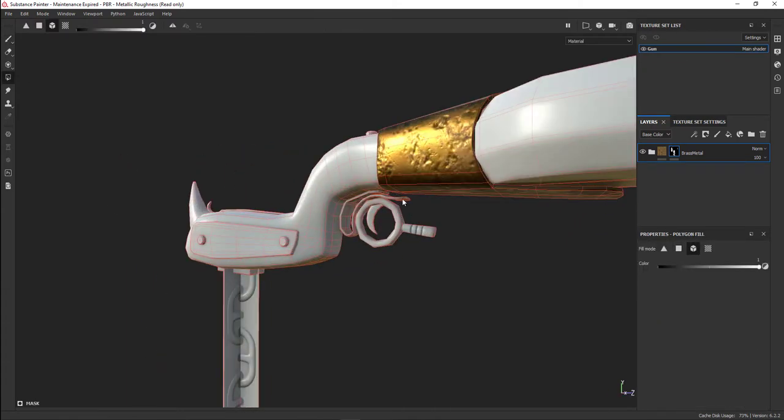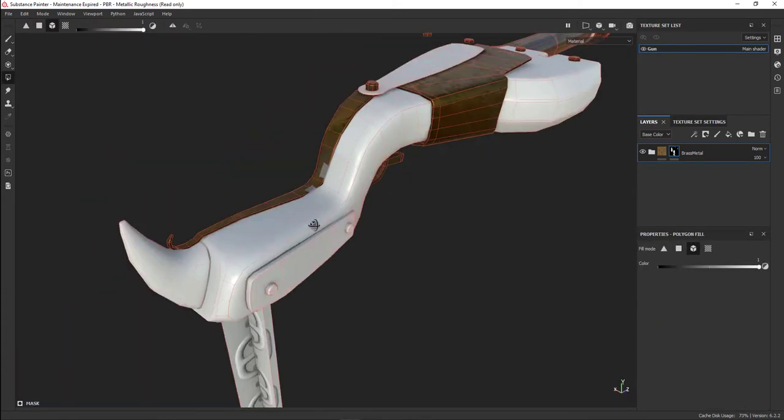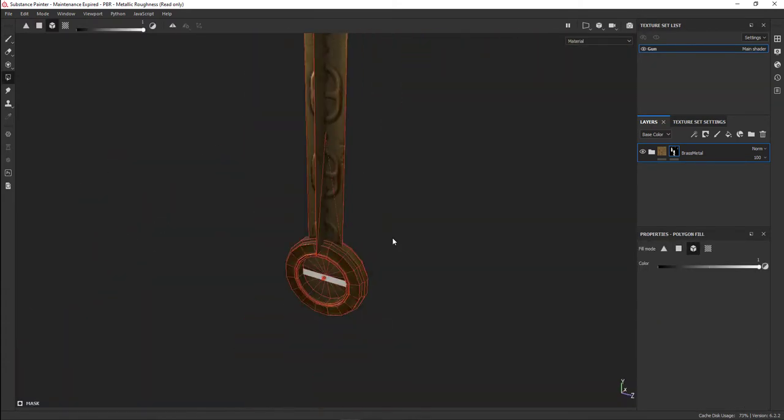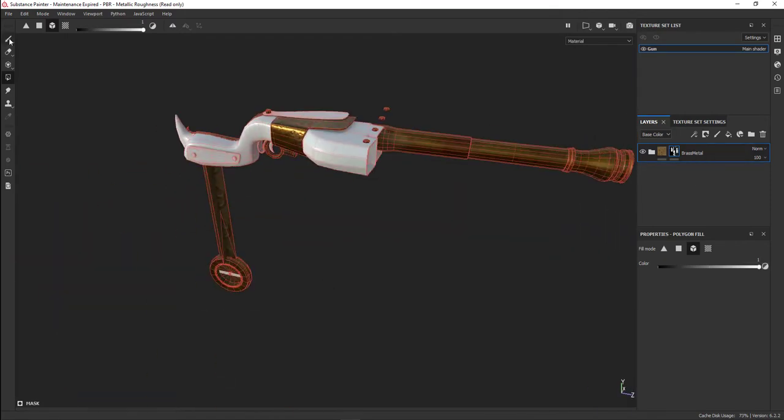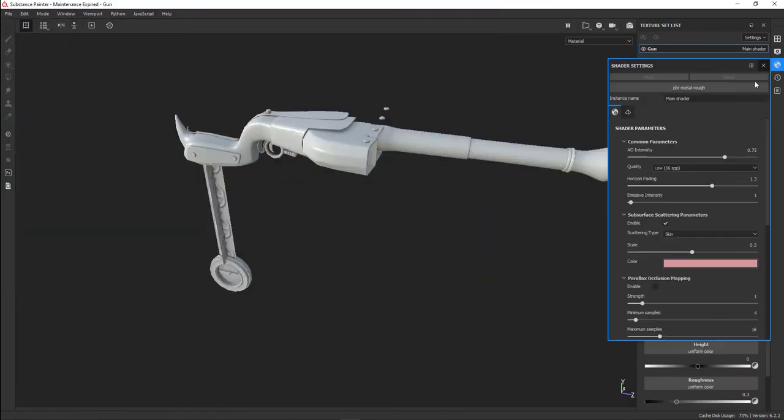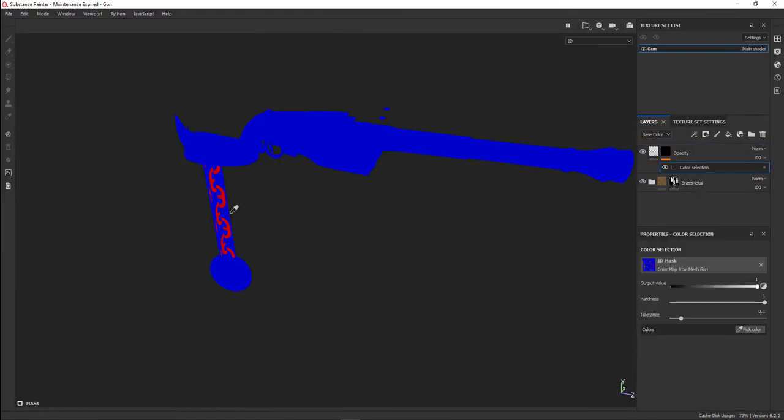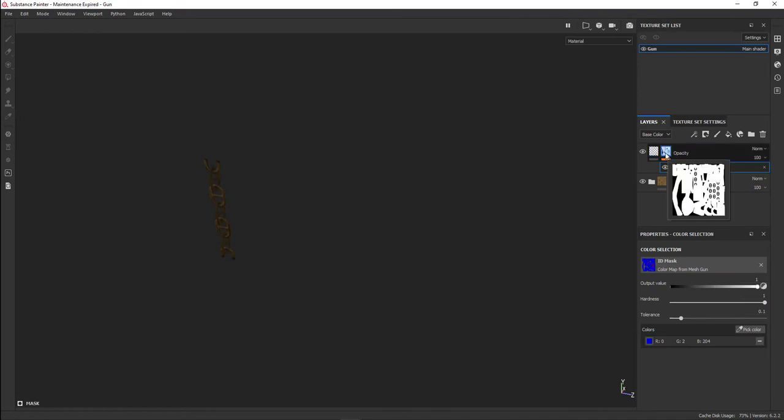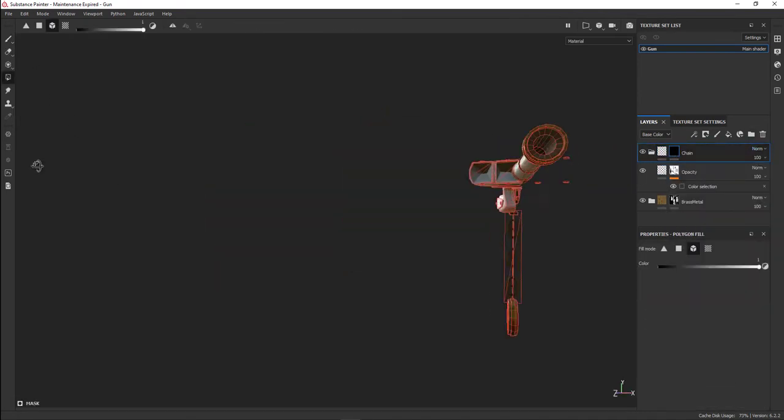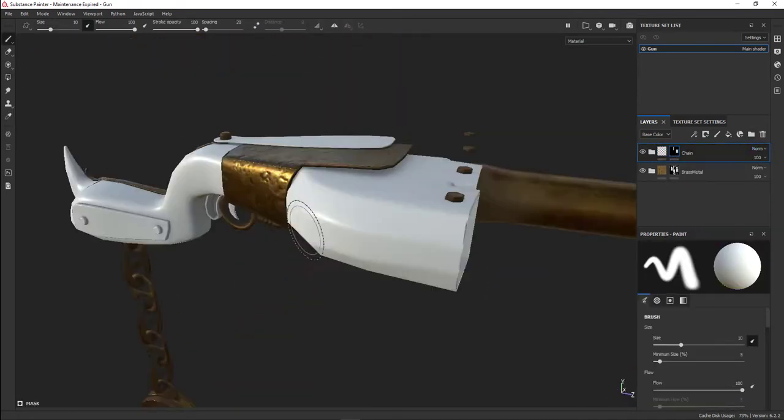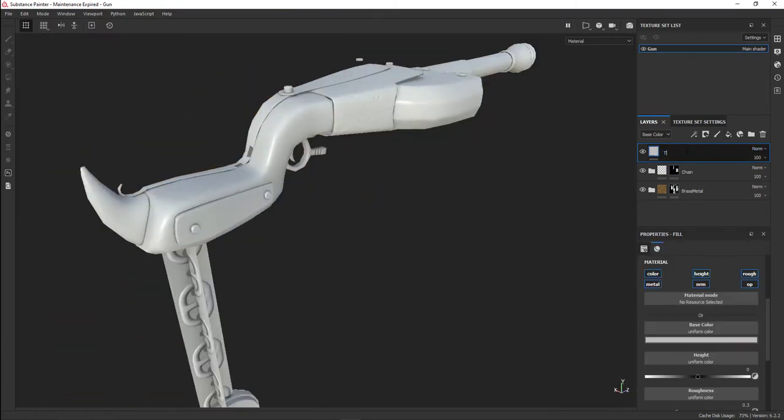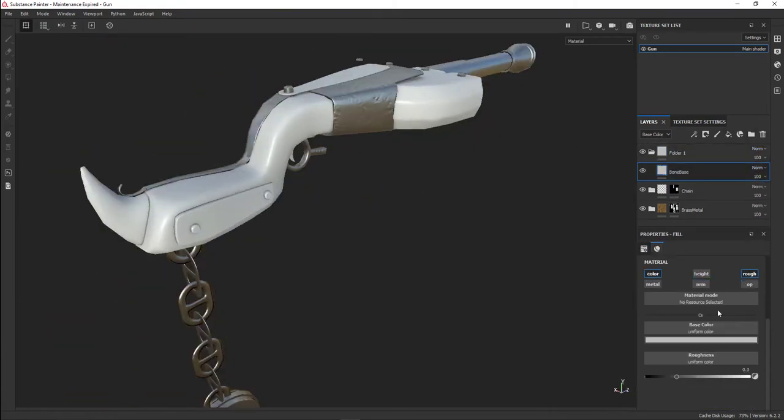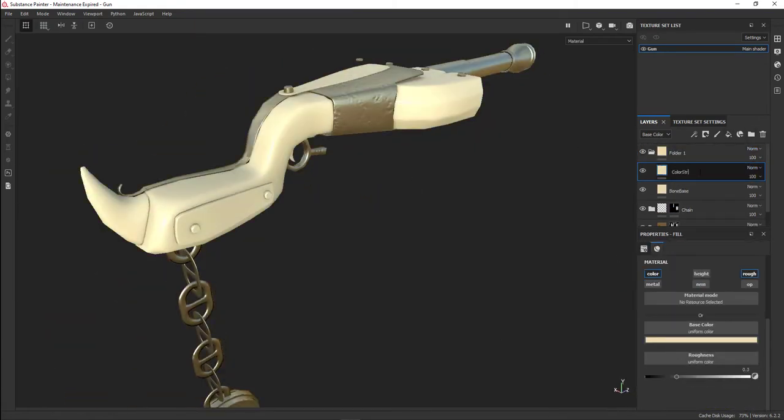Once I had all that in there, I called this my brass metal and put it all into a folder. Using black mask, I selected all the items I wanted to be brass. Here's the opacity map—I made the chain invisible and created an ID map.